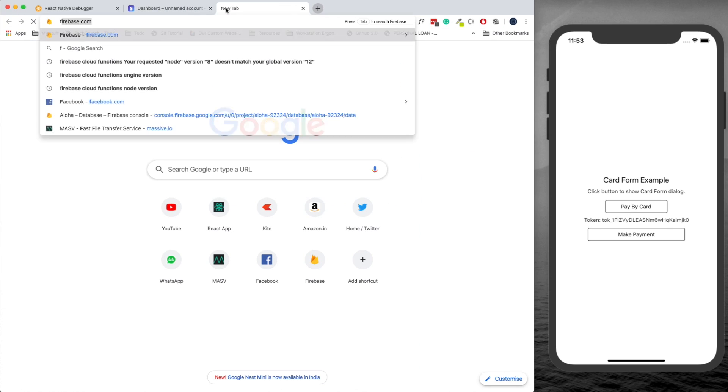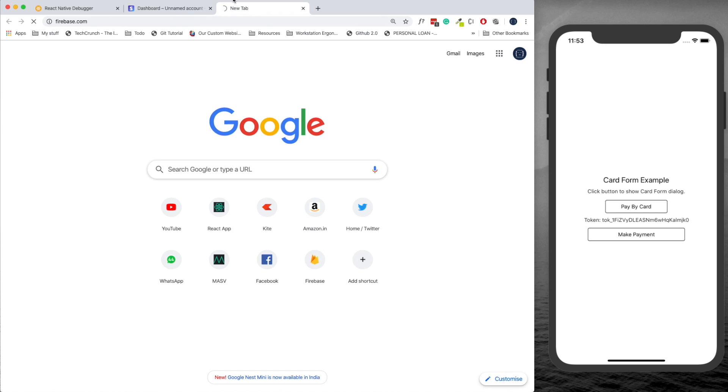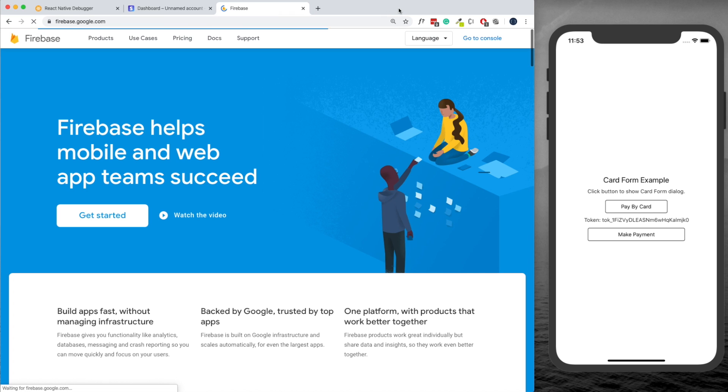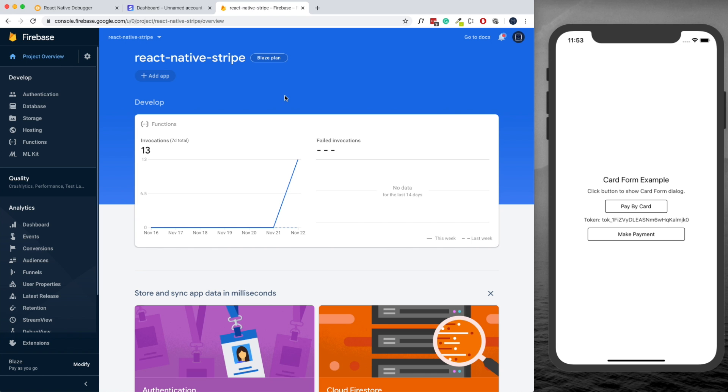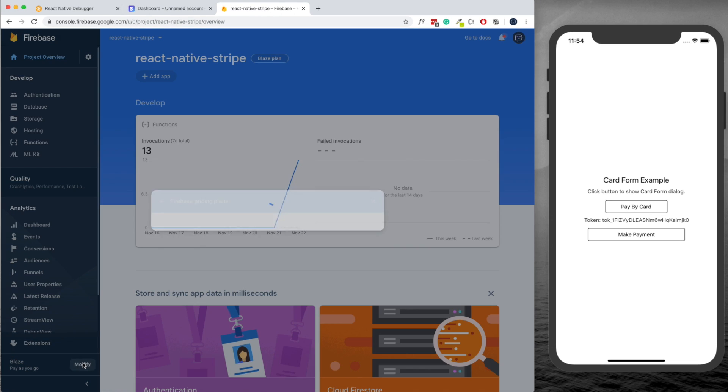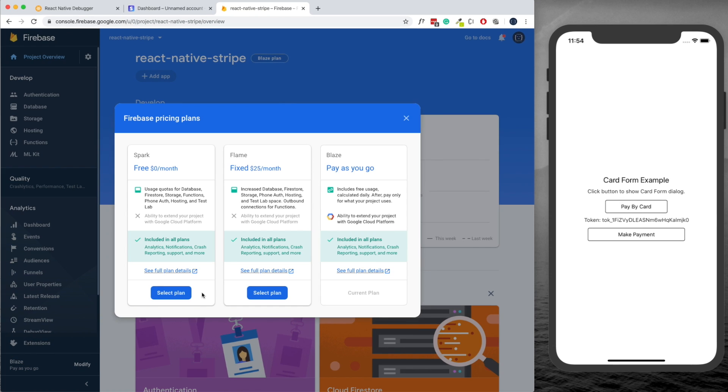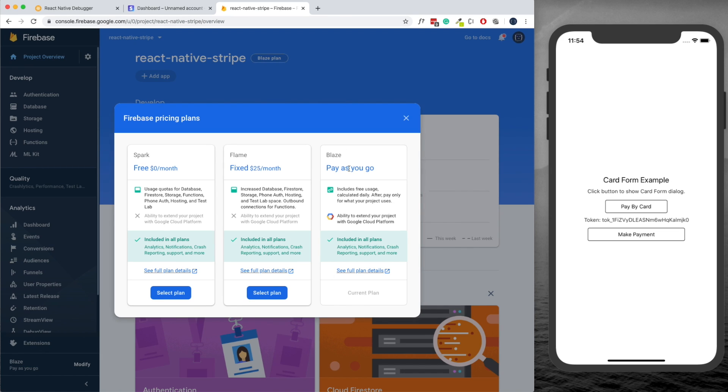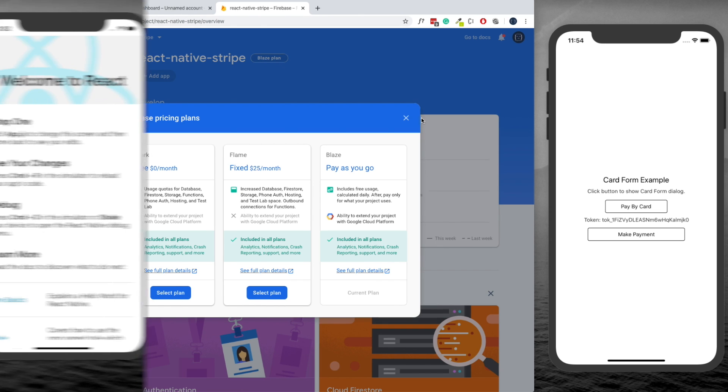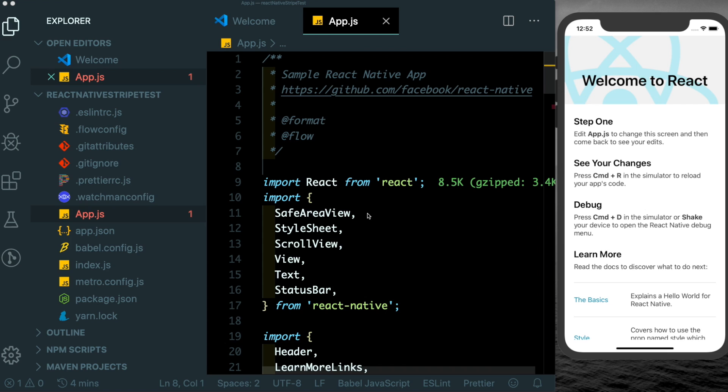Next you need to head over to the Firebase website, create a new app, and head over to your Firebase dashboard. I've already created a new app. All you need to do here is make sure you modify your plan and select the pay as you go plan so that you can test out your Firebase Cloud Functions. The Blaze plan also has a free tier so you won't be charged anything for trying out your Cloud Functions.